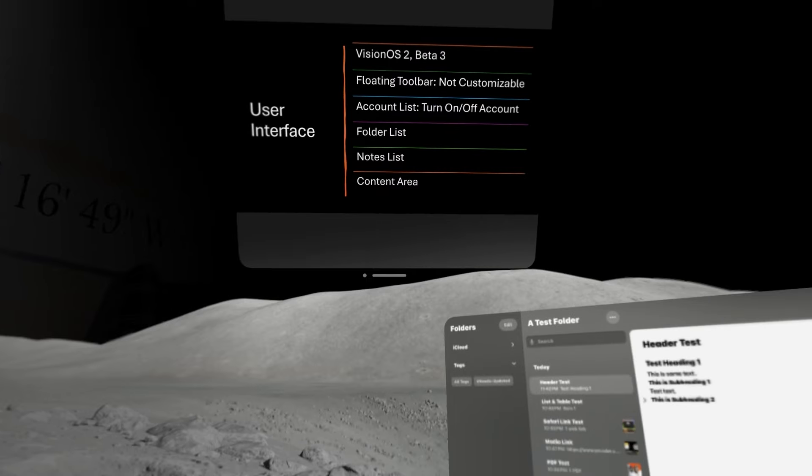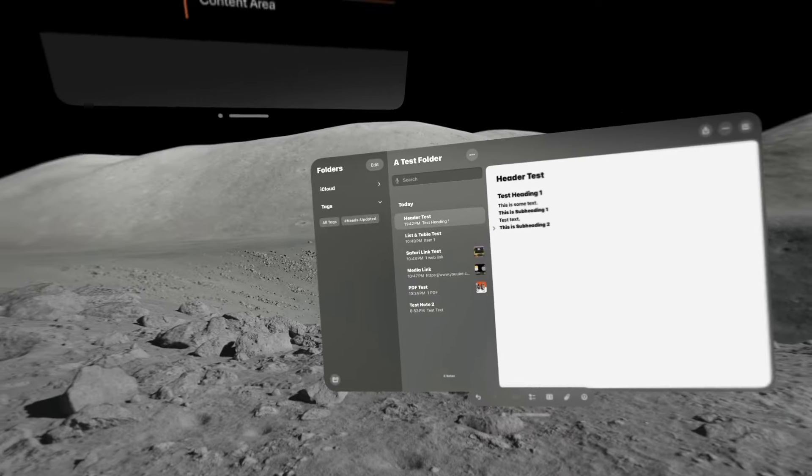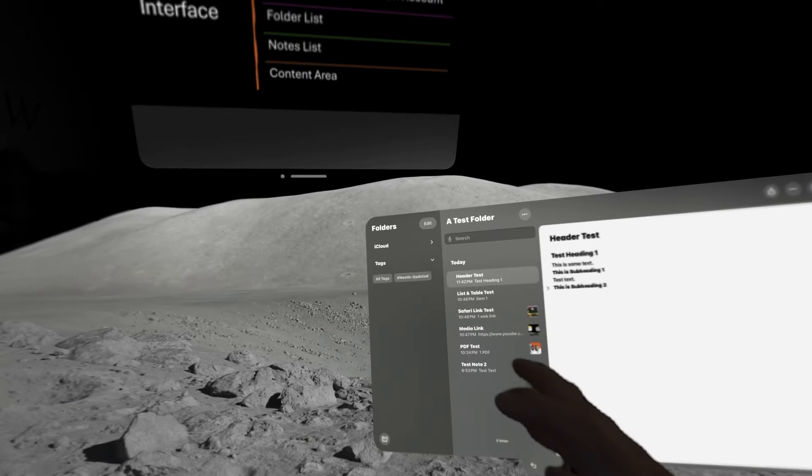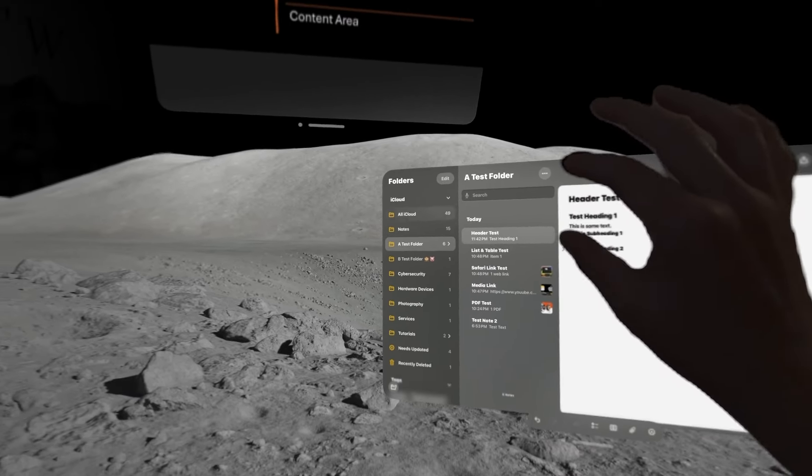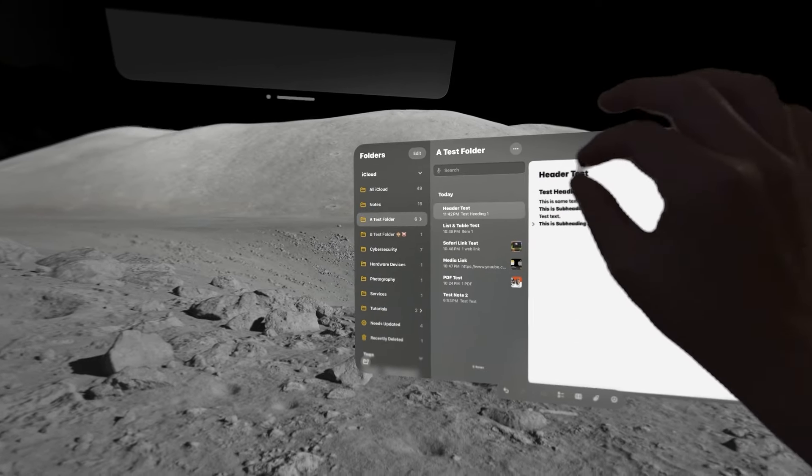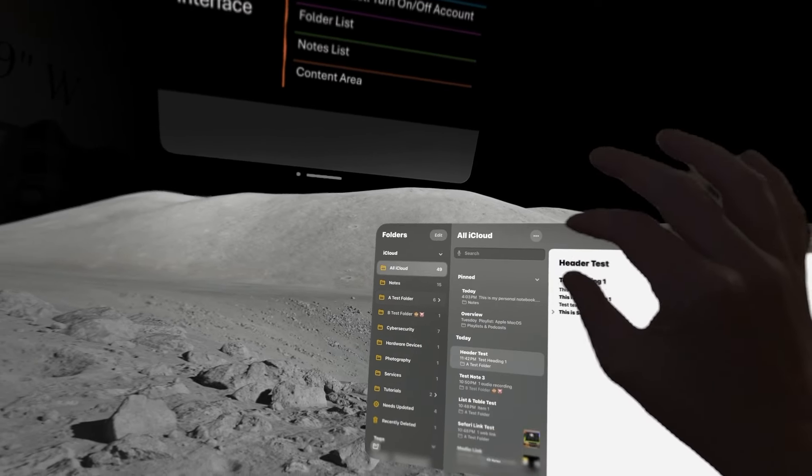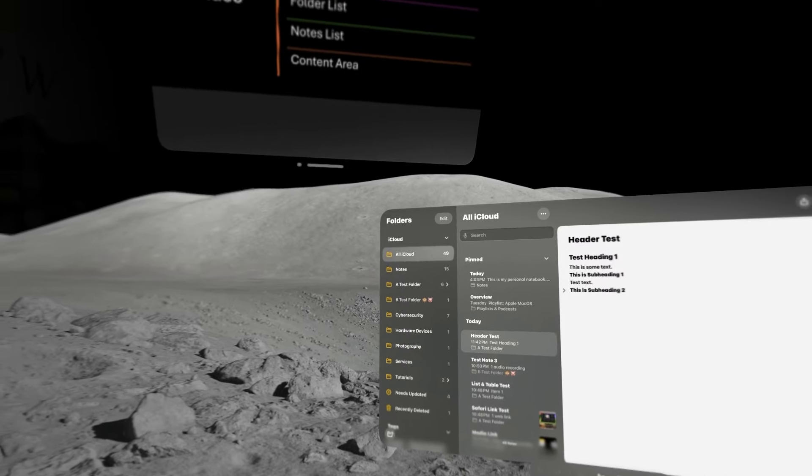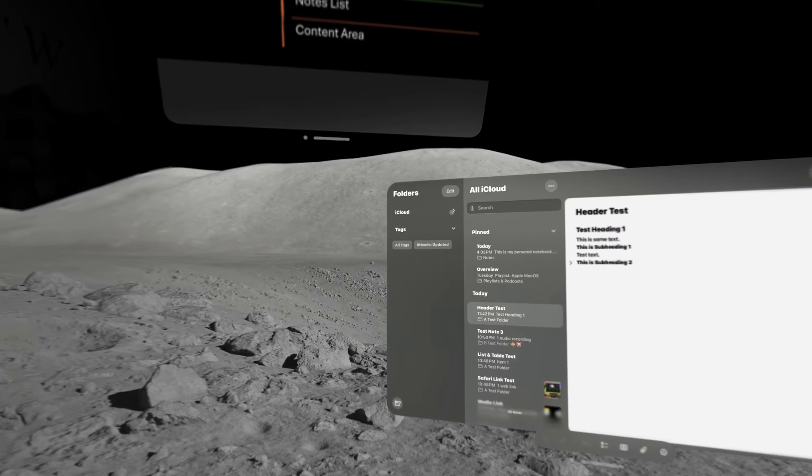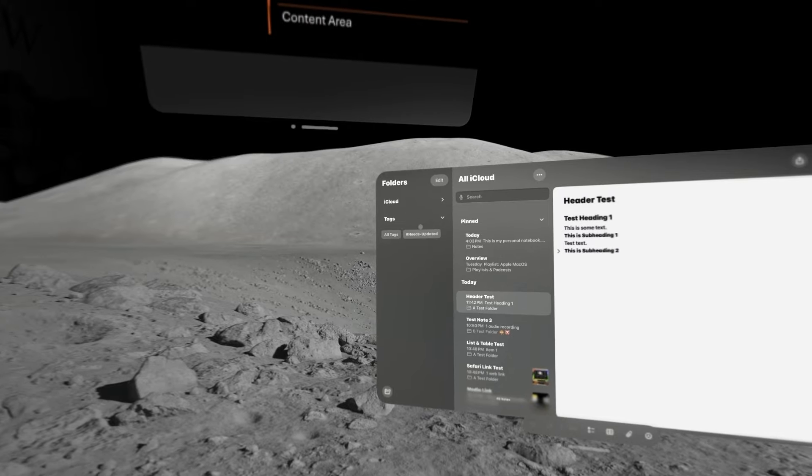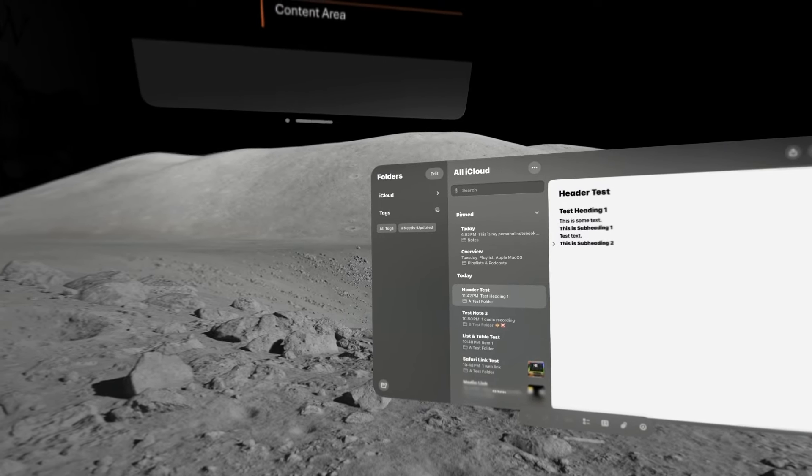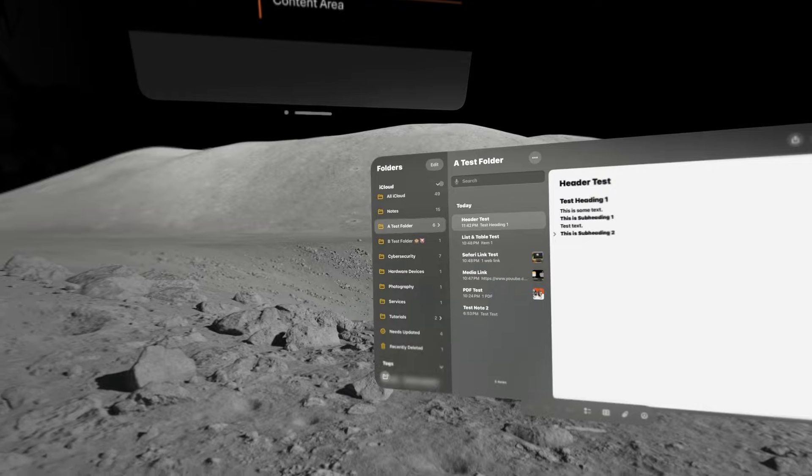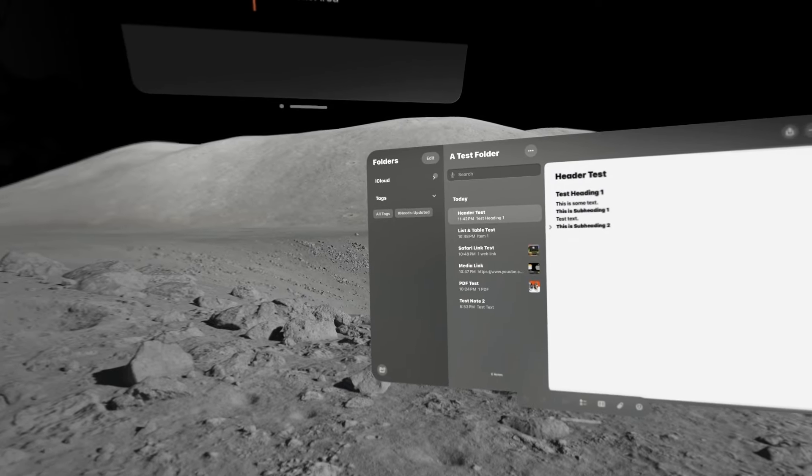So, the next thing I want to show here is a little bit of the user interface of the Notes application. Over to our far left, this is where we get our list of accounts and folders. So, you can call it the folder bar, the accounts bar. And that's where those items are stored. Below your accounts and folders, you have tags. This is a tag section, and as we use tags in our notes, they will show up in that list.